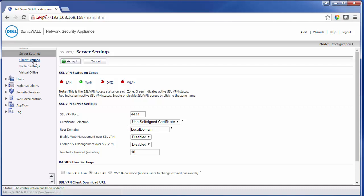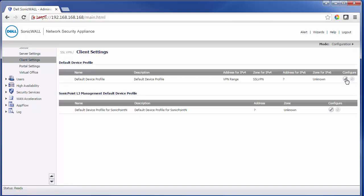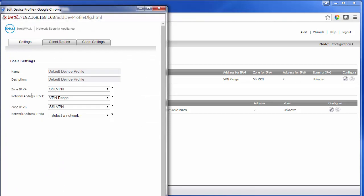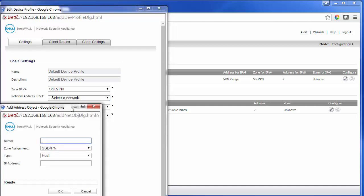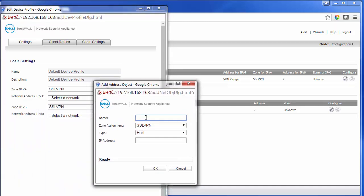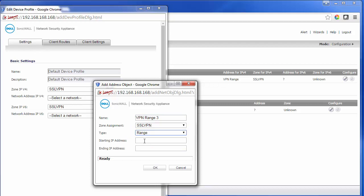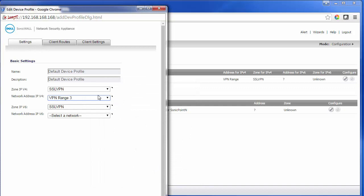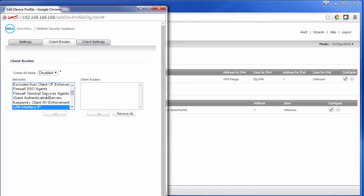Once that's set up, we can go to the client settings and configure the settings for the network address IPv4 range. We'll want to set the range of the network. We can go to create a new network here. Since I already have a couple of ranges set up, I'll call this one VPN Range Three, and then we can set the range of our local network. For the client routes, we'll give them access to the LAN subnets.